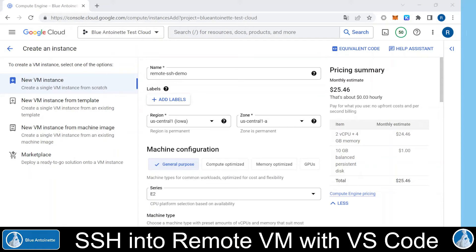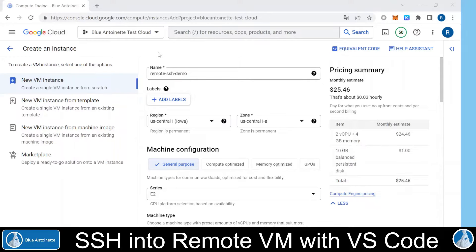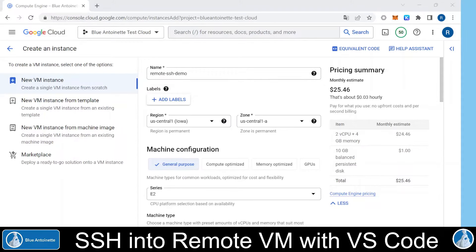Alright, let's create a virtual machine in the Google Cloud. If this is the first time you interact with the Google Cloud, then you have to create a project and enter your payment details.